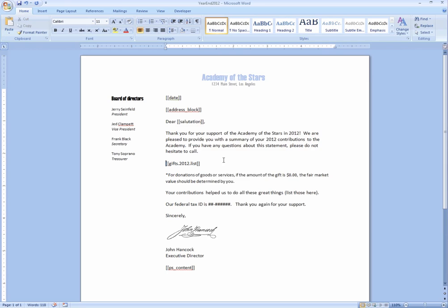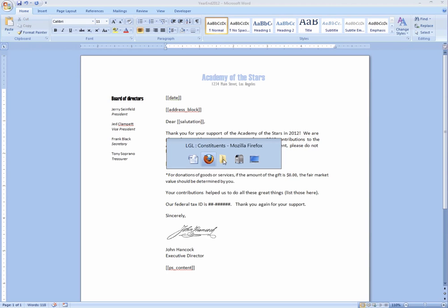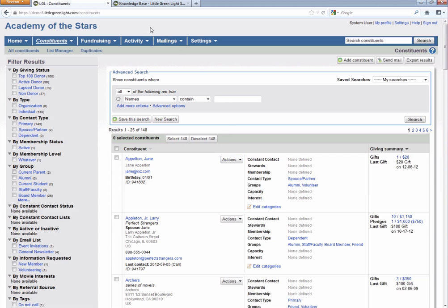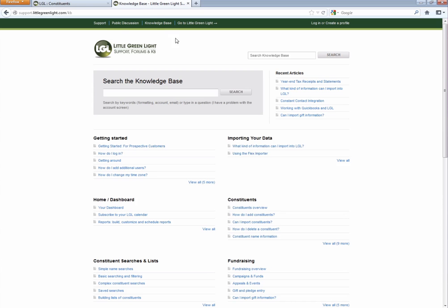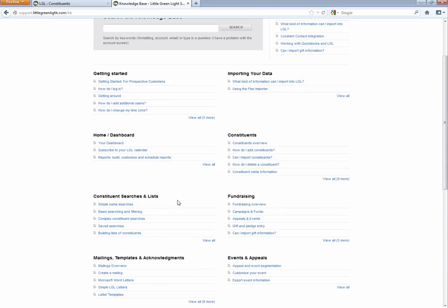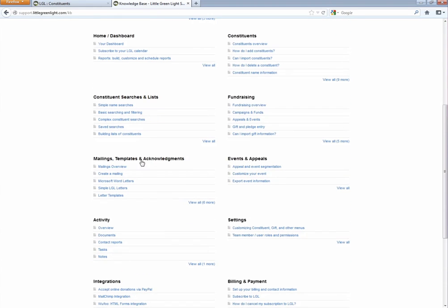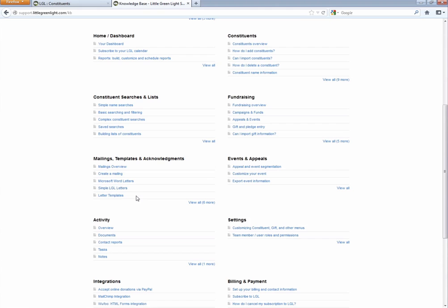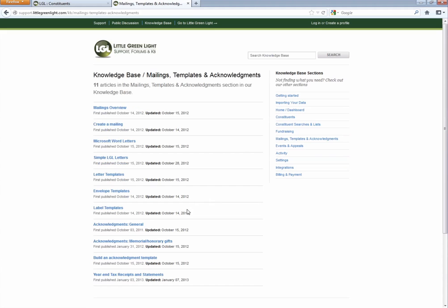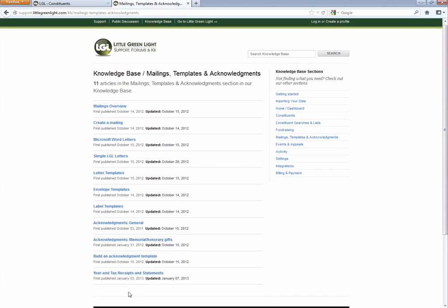I'm not going to go into all the details of how you can build a letter using Little Green Light, because that is something that would take too much time for today. But if you are interested in learning more about that process, I recommend that you take a look at the knowledge base. We have a lot of great articles about how to build mailing templates, create the documents, and send mailings from Little Green Light. We also have an article that covers this year-end tax receipt scenario.